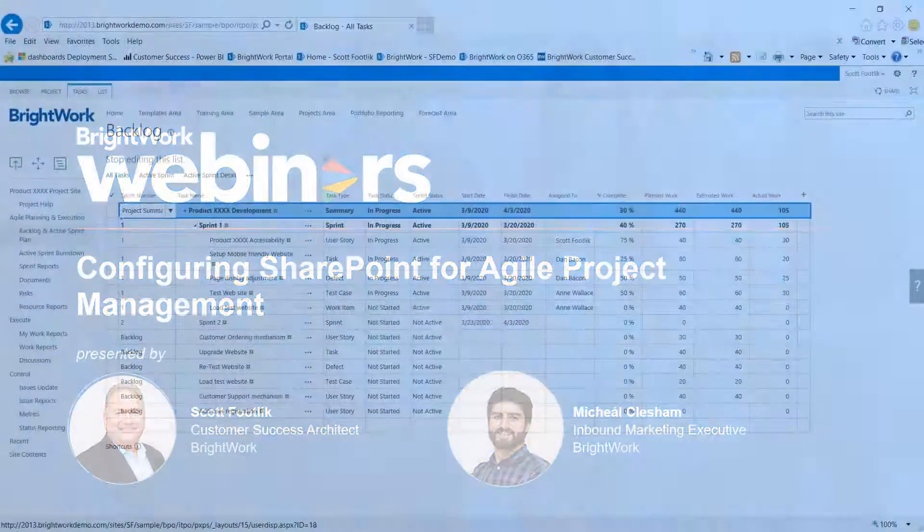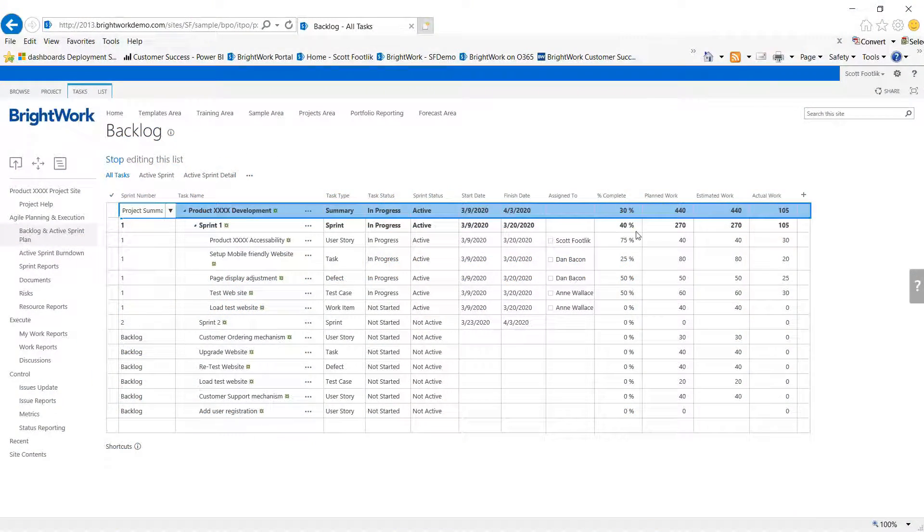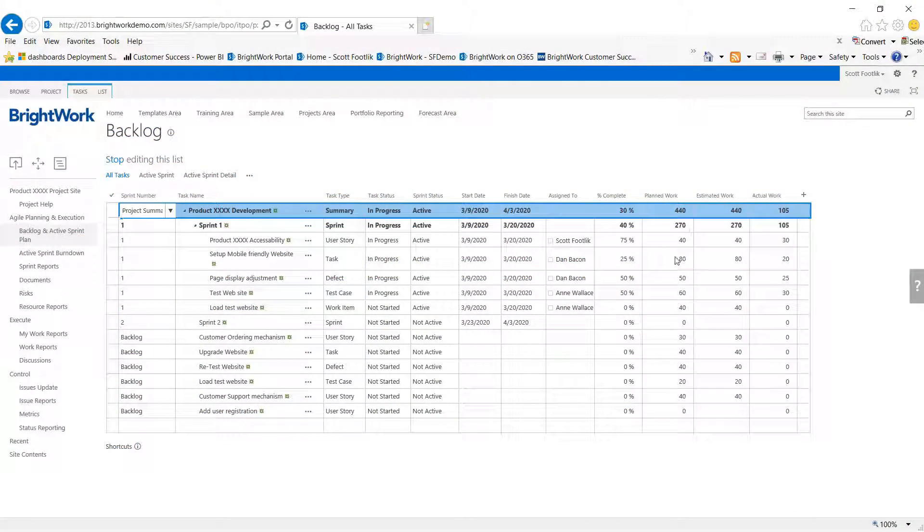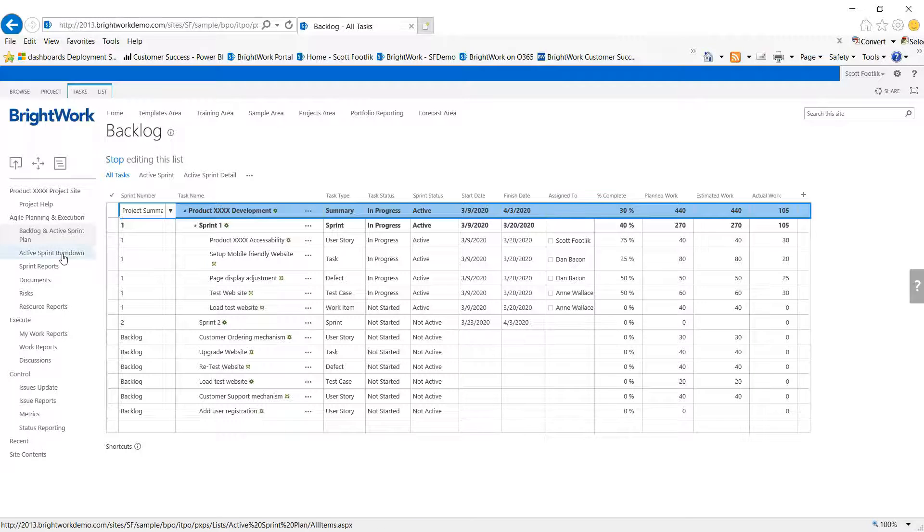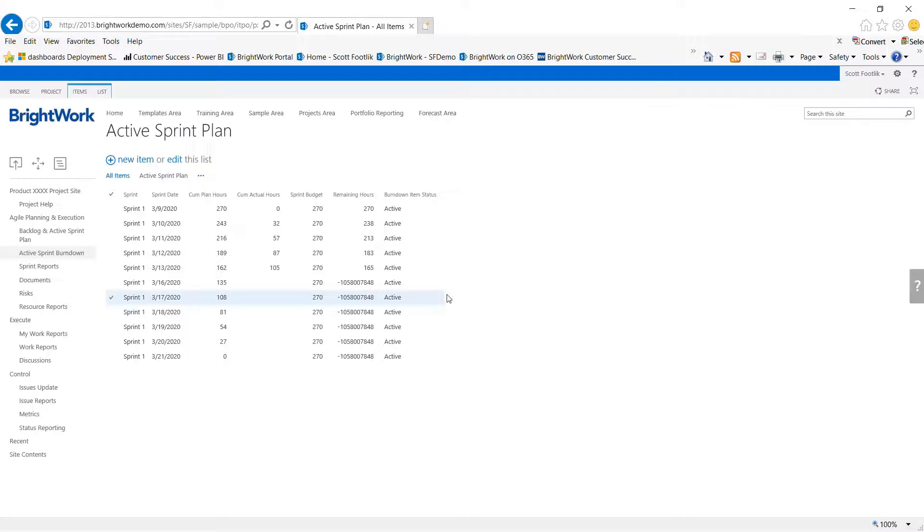Now in addition to the actual planning here, we know that we have a sprint that's made up of 270 points, or 270 hours to be accomplished. We can also establish what that success plan should look like.